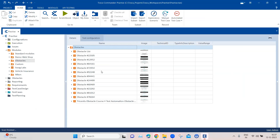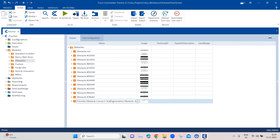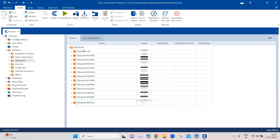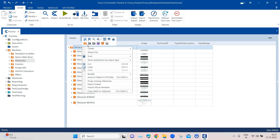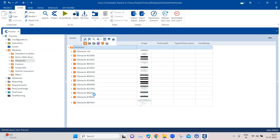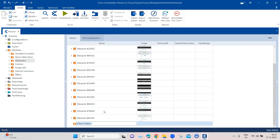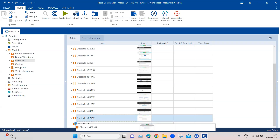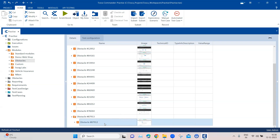I'm going to copy this particular obstacle ID so I can rename this module name accordingly. This time I'm also going to create a folder — I'll tell you why later. We are going to place this module inside that particular folder and rename it to 'Load XML' along with the obstacle number.